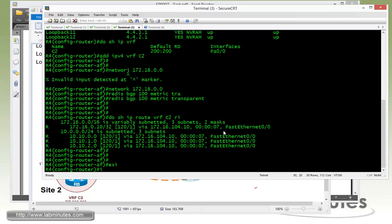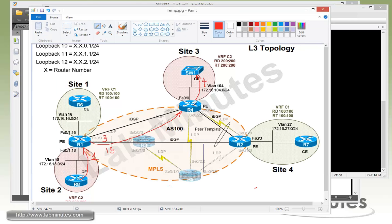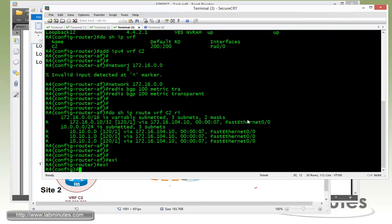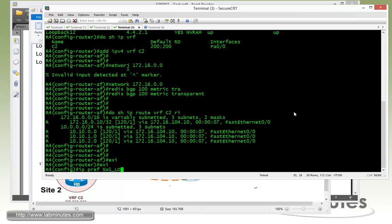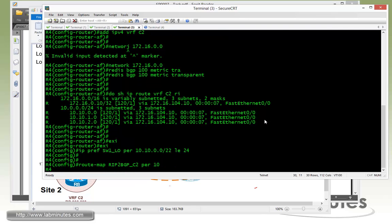For the routes that's going to be advertising out from R4 to the rest of the network, come up with the prefix list to filter out Switch1 loopback 10 through 12 only. Then we have our route map RIP to BGP C2 permit 10 match IP address prefix list Switch1 loopback.